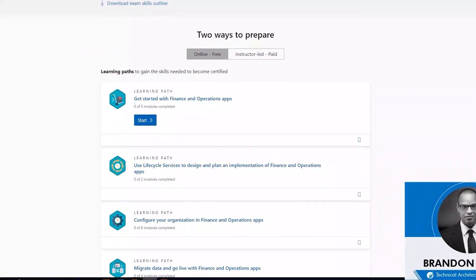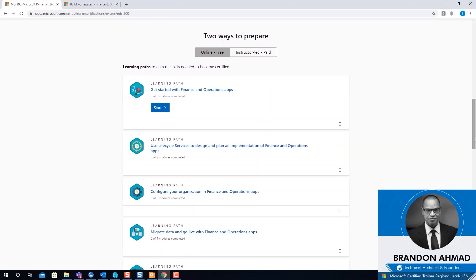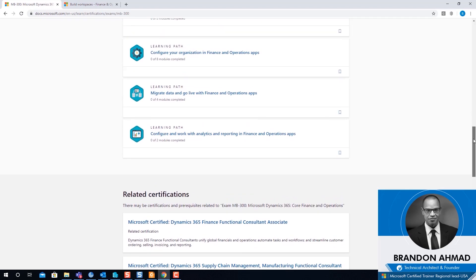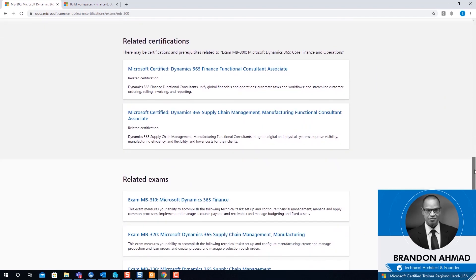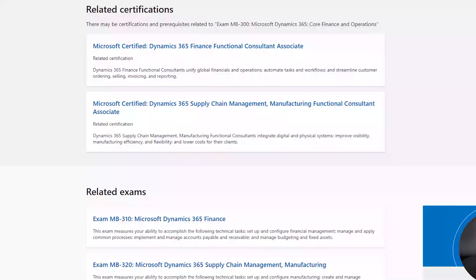This is the online free training that they're now offering to everyone — very nice, extremely good training. I believe it's definitely advantageous. They didn't have this before, so big credit to Microsoft. As you go down, you even see the certifications — do you want the Finance functional, the Supply Chain functional, or the developer path?